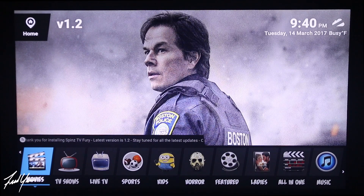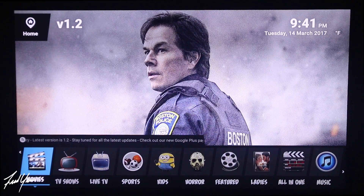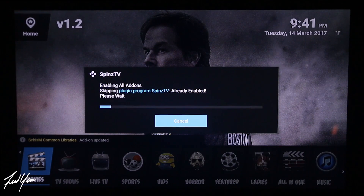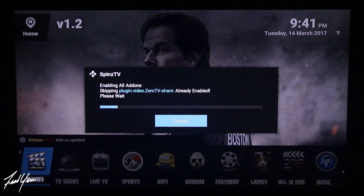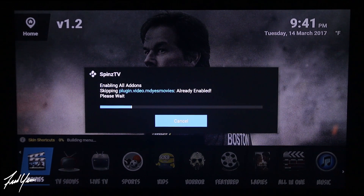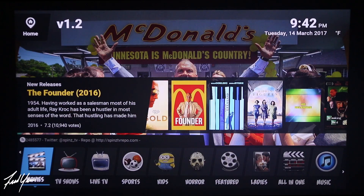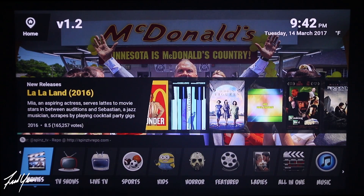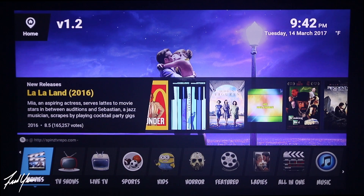Here we go — here is our new custom build. As you can see, this is a more refined interface than the standard Kodi build. When you first launch this Kodi build, just give it some time to update and enable all the add-ons that were included in the installation. Wait maybe five to ten minutes and let everything populate before you start messing around with all the menus.